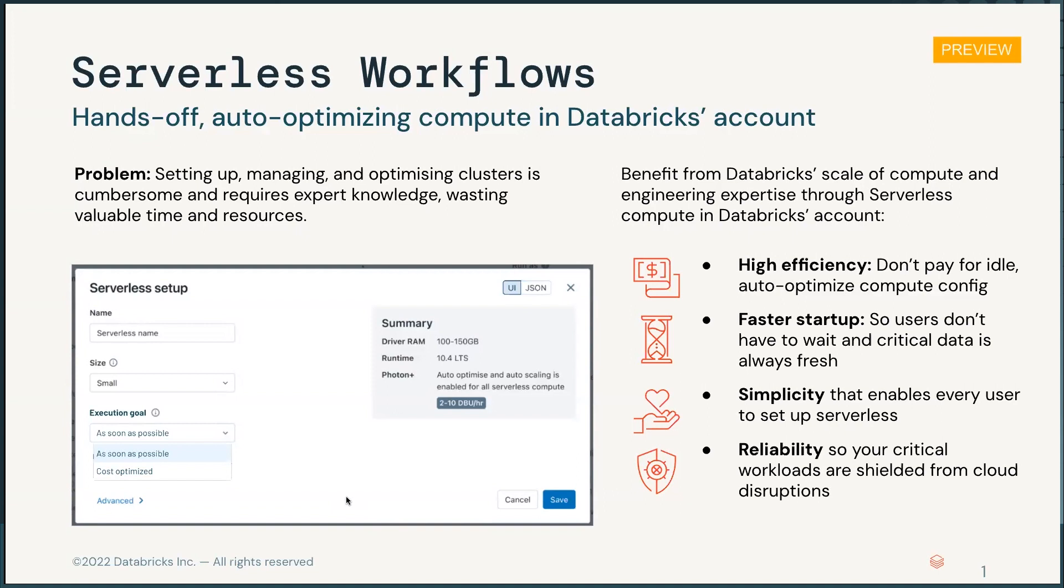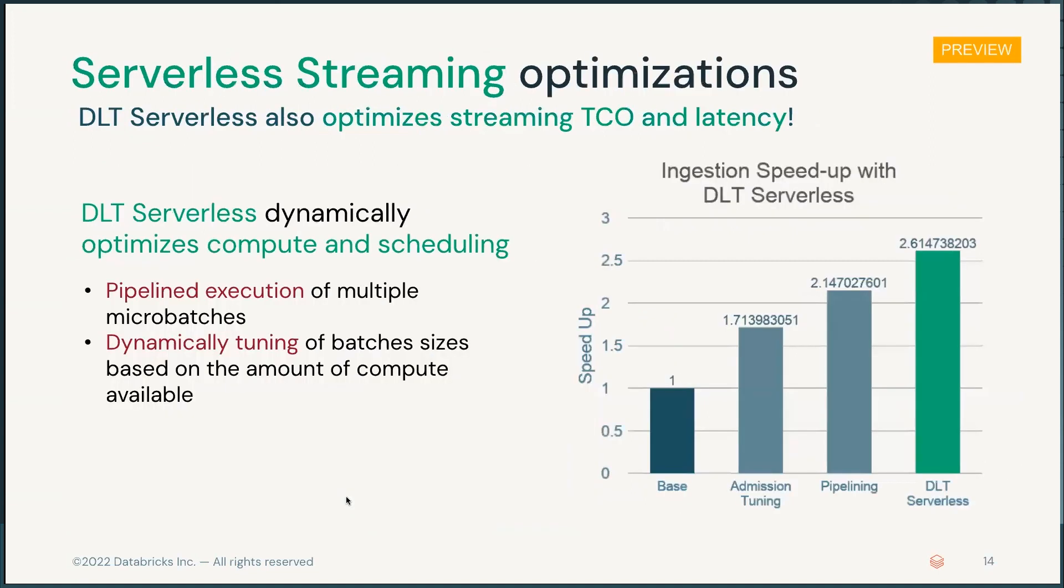And we also have serverless for streaming, serverless for DLT. This is also where we can decrease the TCO and the latency because we can pipeline the execution of micro-batches and we can dynamically tune the batch sizes, which allows us to create the speed up that you see on the right-hand side.